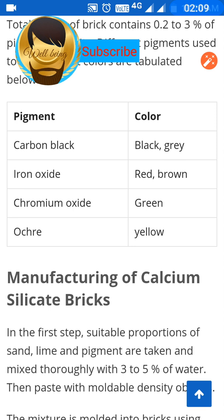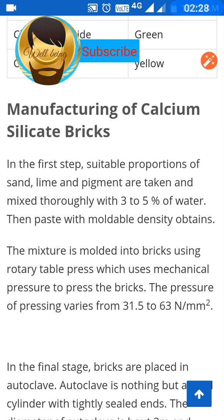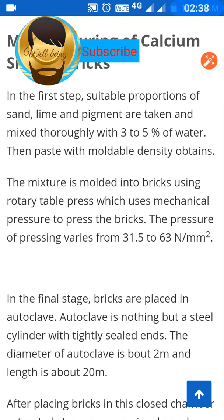In manufacturing calcium silicate bricks, the first step involves taking the required proportions of sand, lime, and pigment and mixing them thoroughly with 3 to 5 percent water until a moldable paste is obtained. The mixture is then molded into bricks using a rotary table press which applies mechanical pressure. The pressing pressure varies from 31.5 to 63 N/mm².